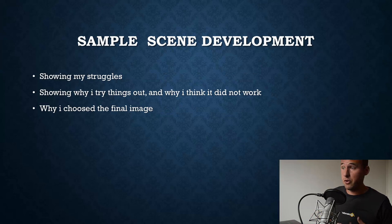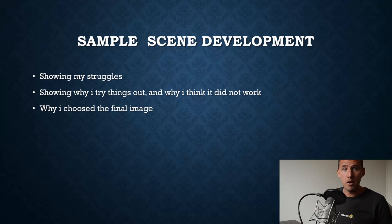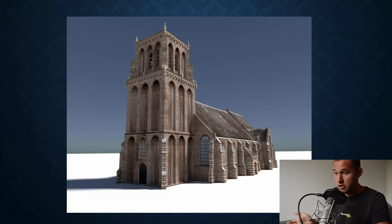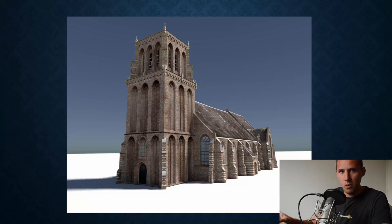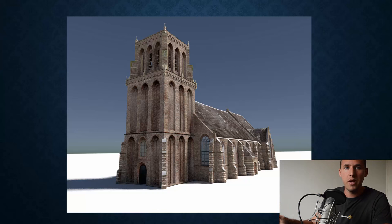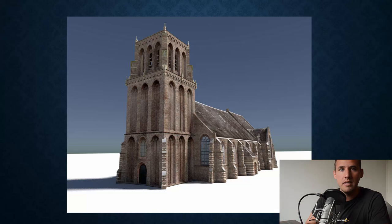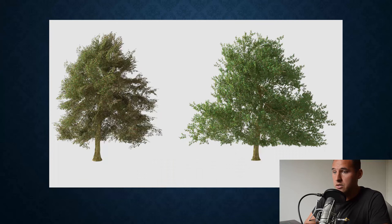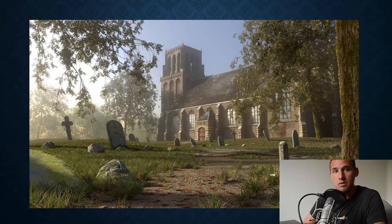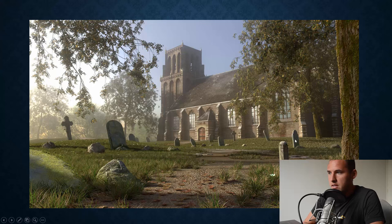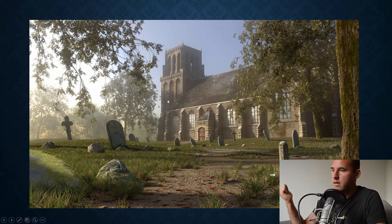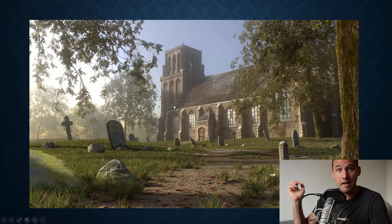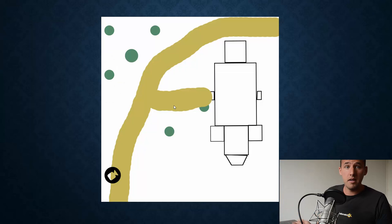I will show you a sample scene — my struggles, why I tried things out, why things sometimes do not work, and when I picked my final version. Let's start with the church I modeled, which took a couple of days. I scheduled those days for it, and when they were over I said, okay, I could improve a lot more and add more props, but I used this version because I wanted to keep to the deadline. Some scene props and trees were added, and this was the final scene — a church with trees, light, and a little bit of volumetric fog on the last day of my deadline.